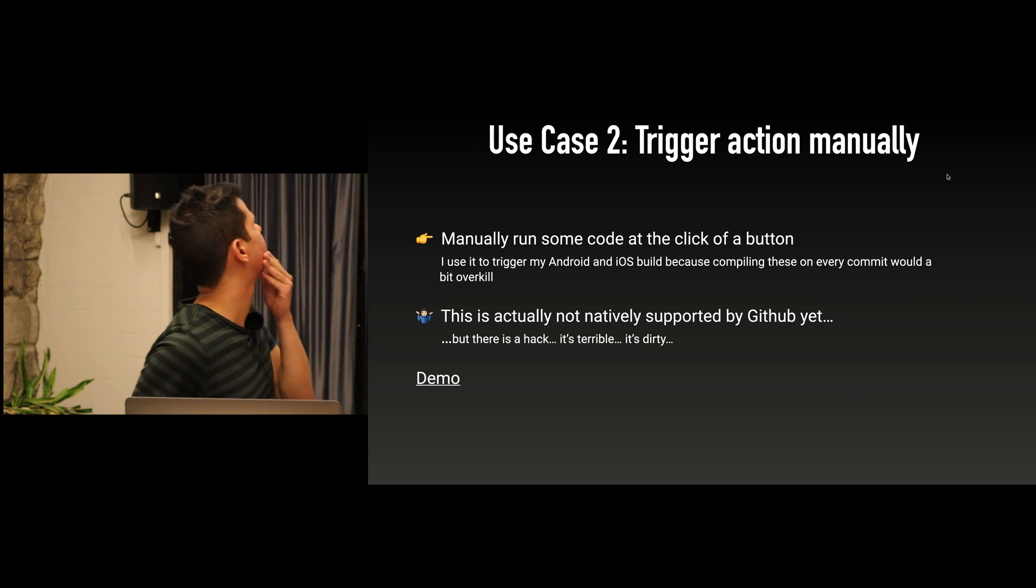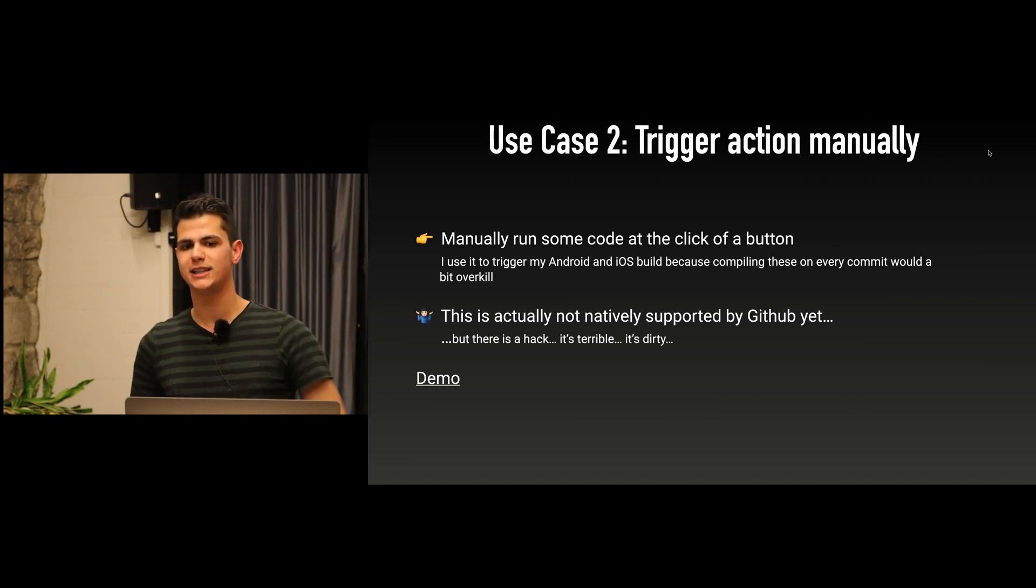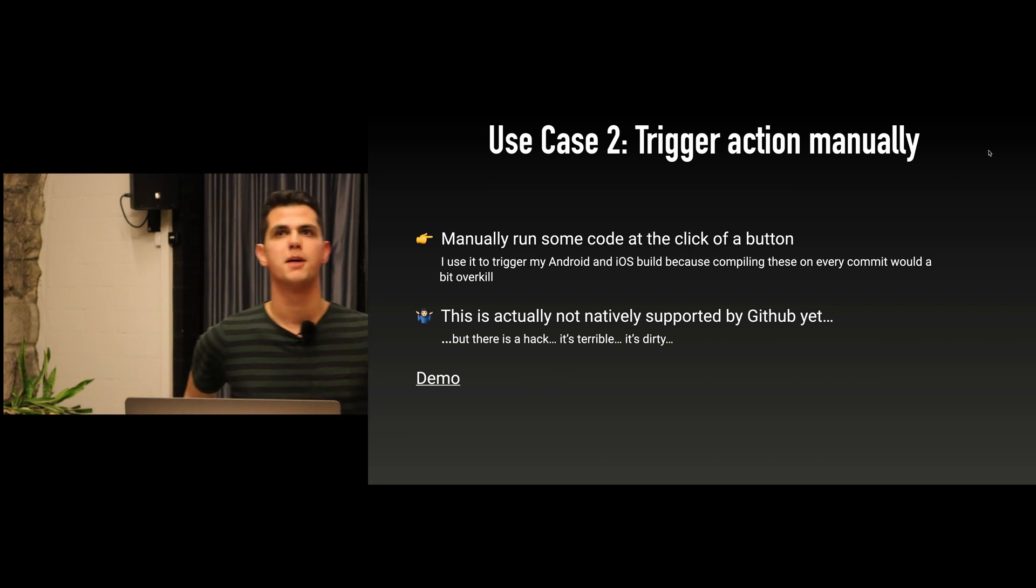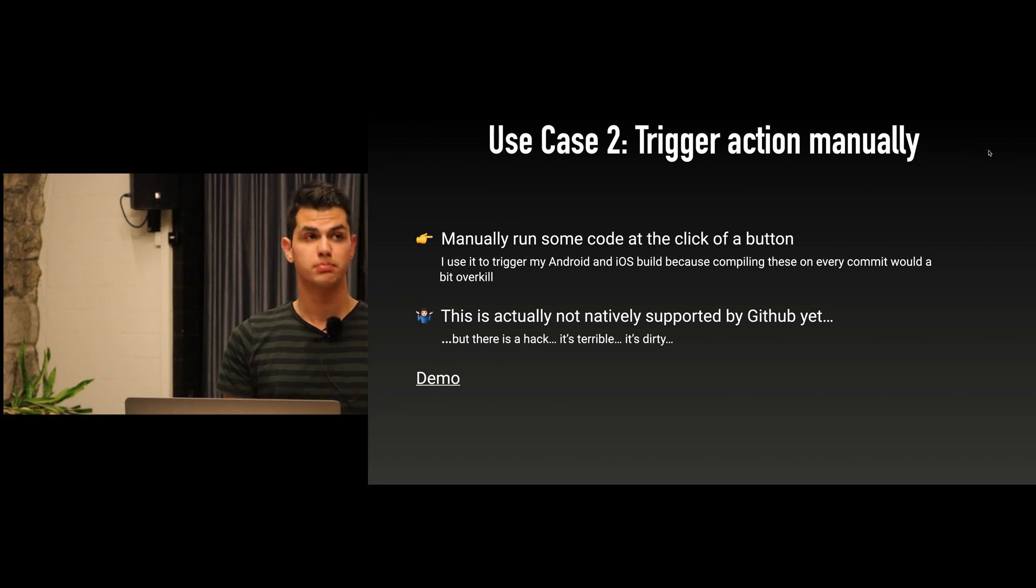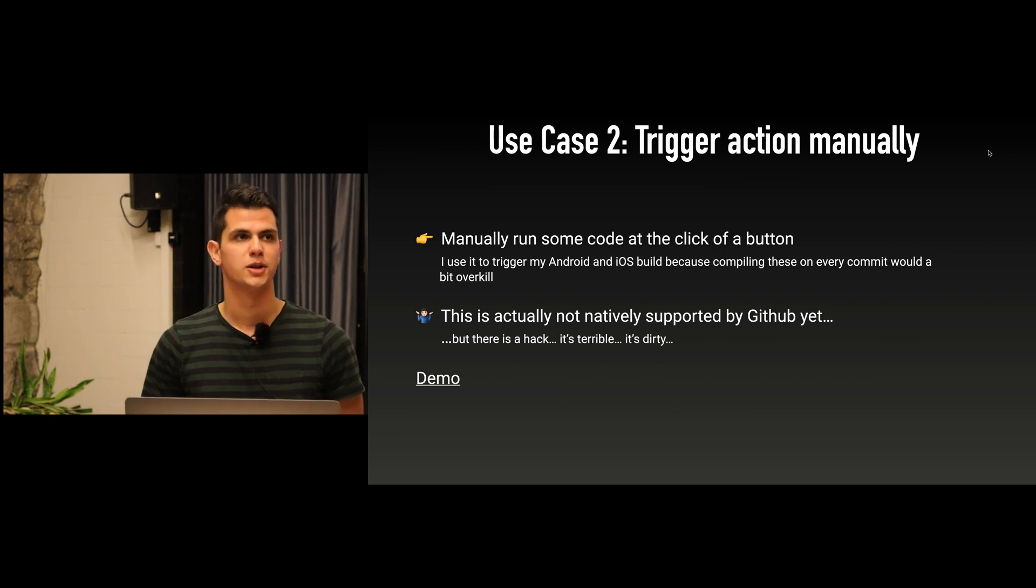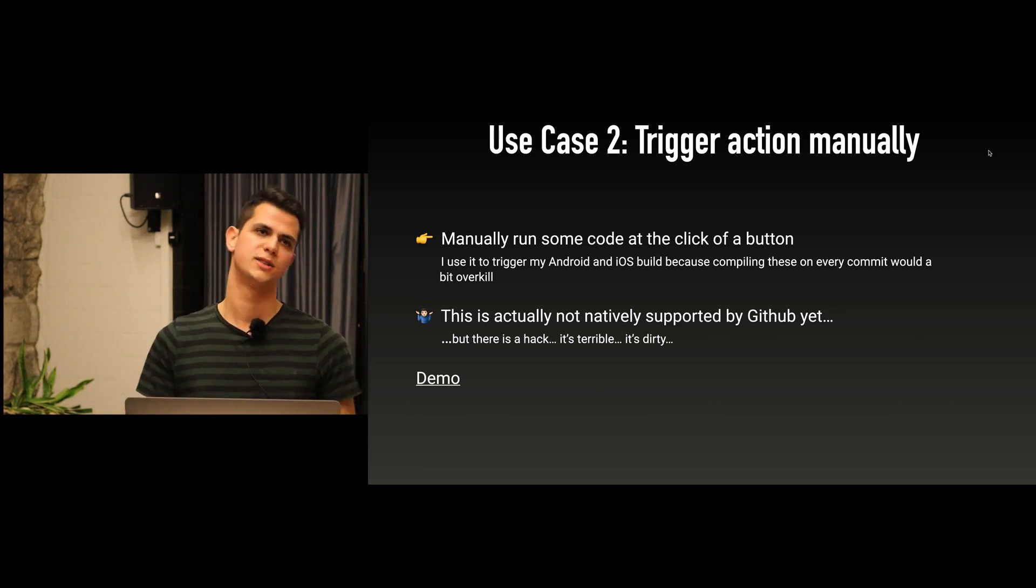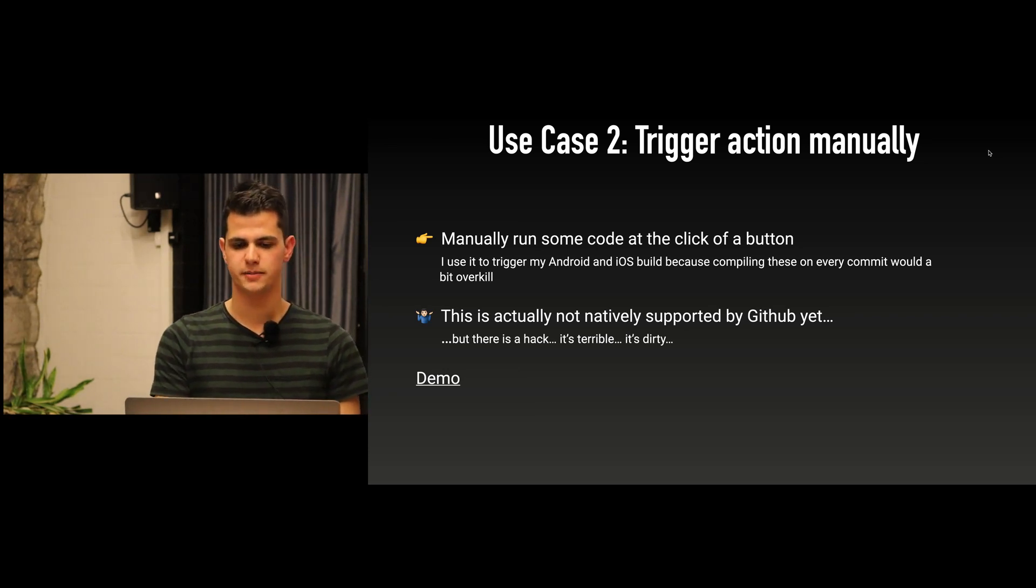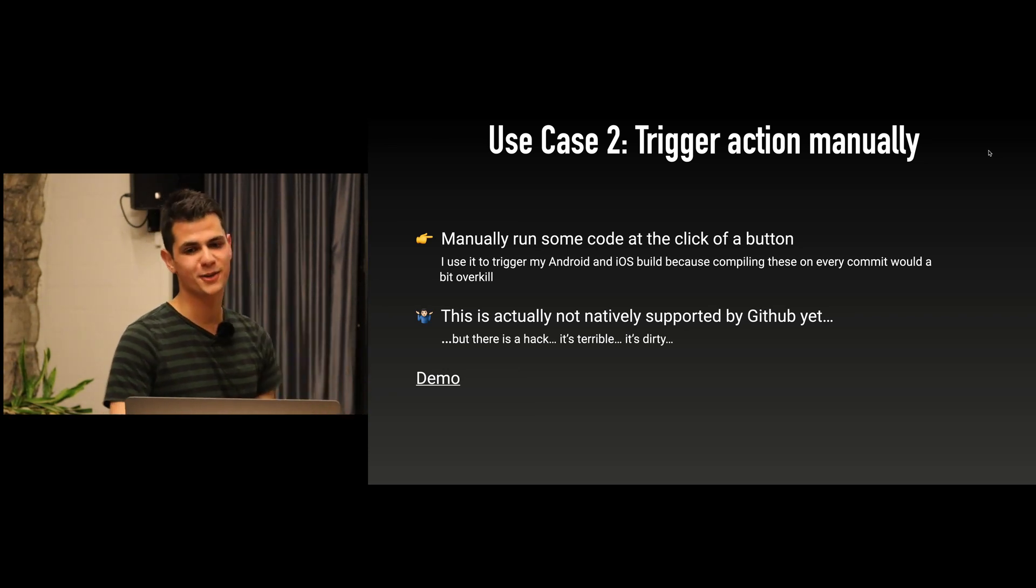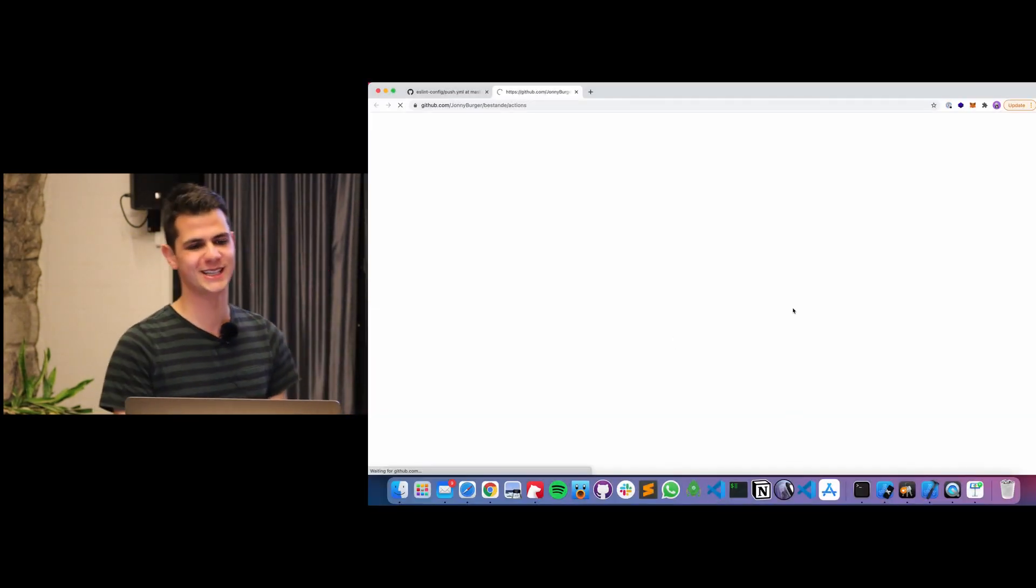Let's go to the second use case which is to manually trigger an action on GitHub. I run my iOS and Android app builds manually. I work a bit on it and then I say okay now I want to release, I start to build. Because if I would do it on each commit it would be expensive in terms of time and money. So I need to use a hack for this because GitHub does not support this feature.